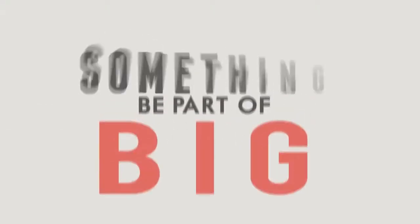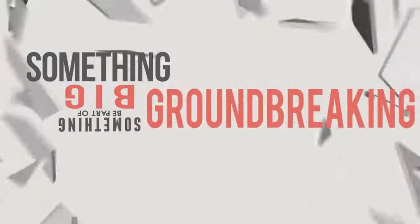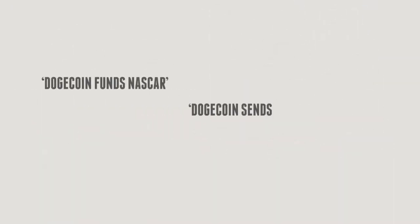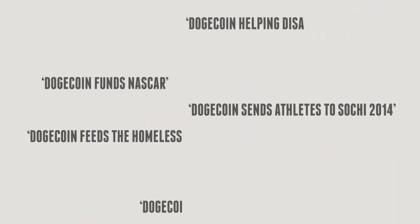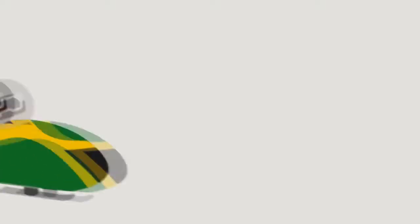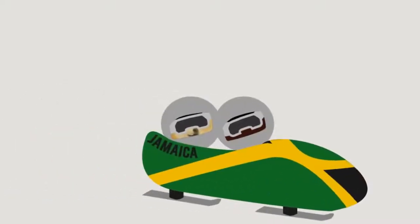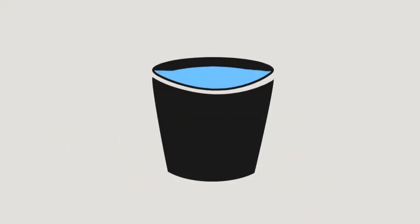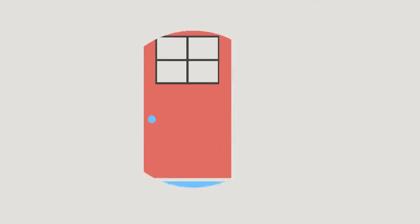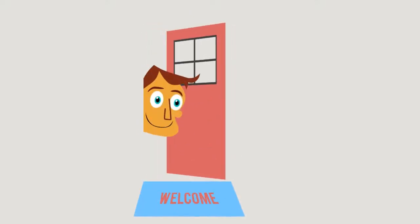Be part of something big, something groundbreaking. Within the first few months of creation, the Dogecoin community has already achieved great things. From funding Olympic athletes to providing clean drinking water to those in need, the community is welcoming and amazingly generous. You'll fit right in.